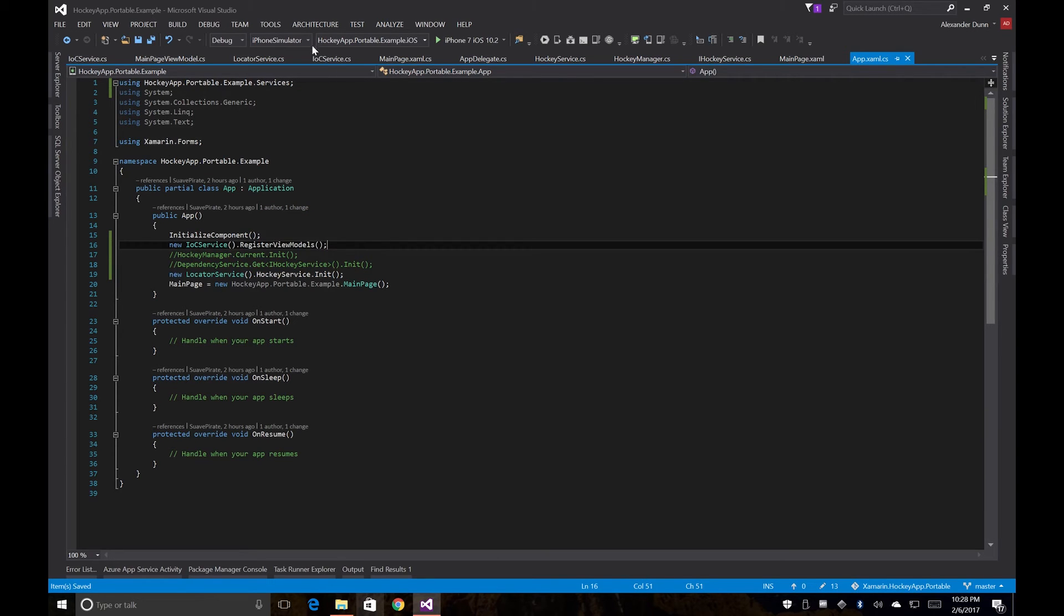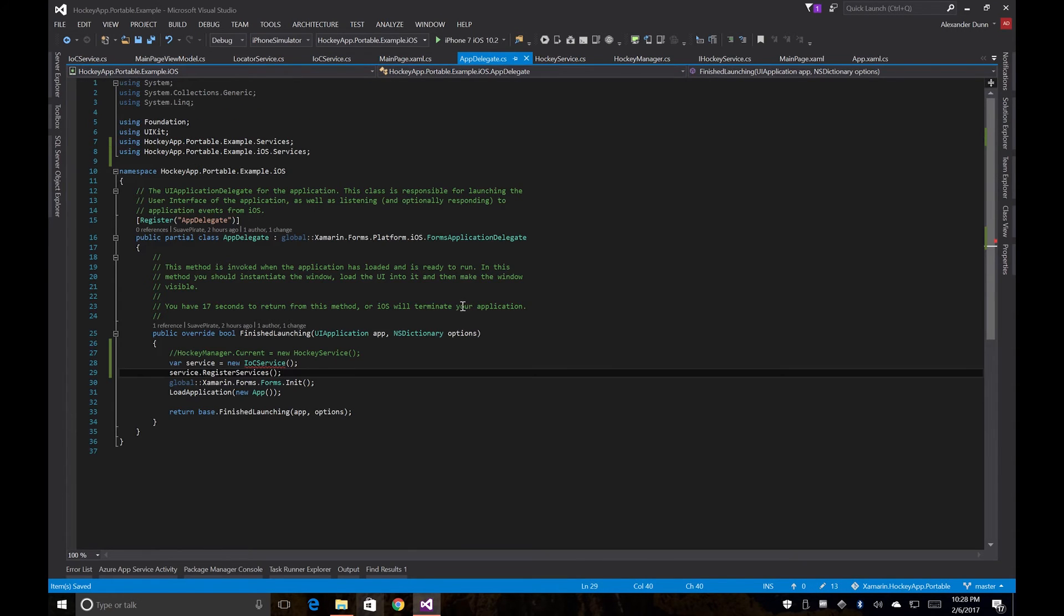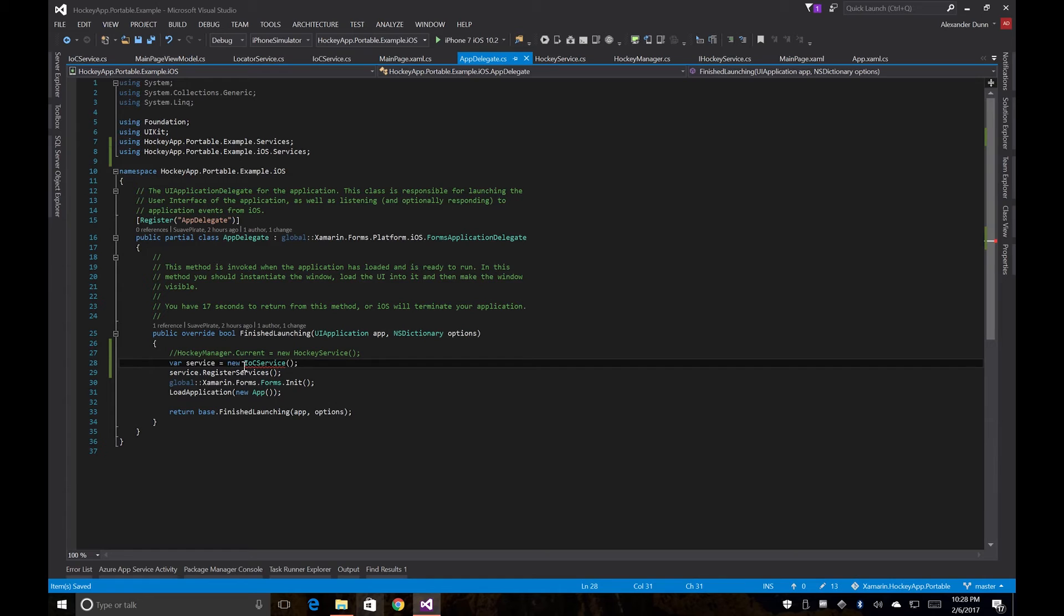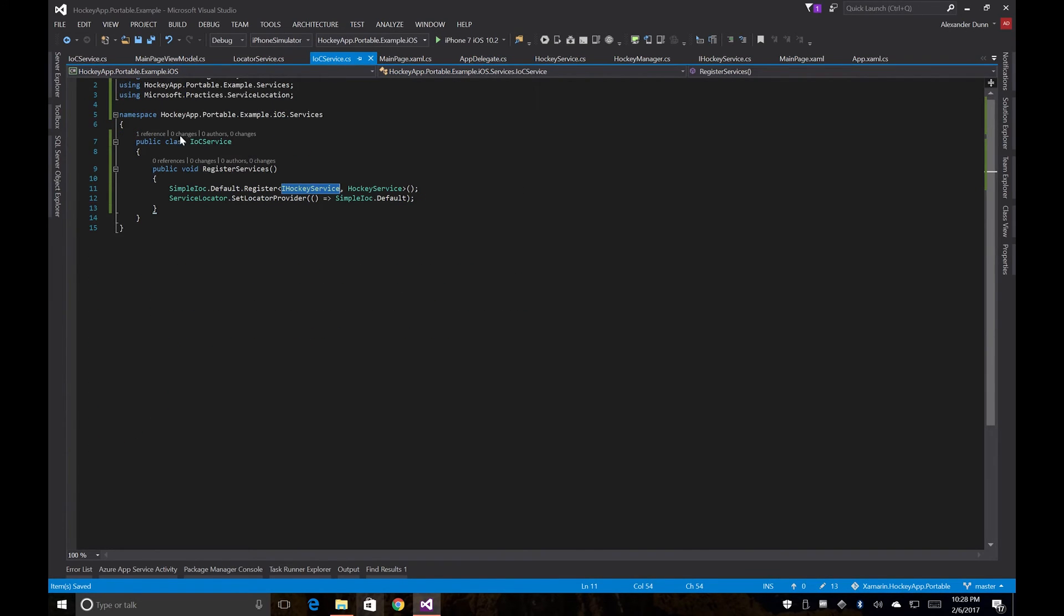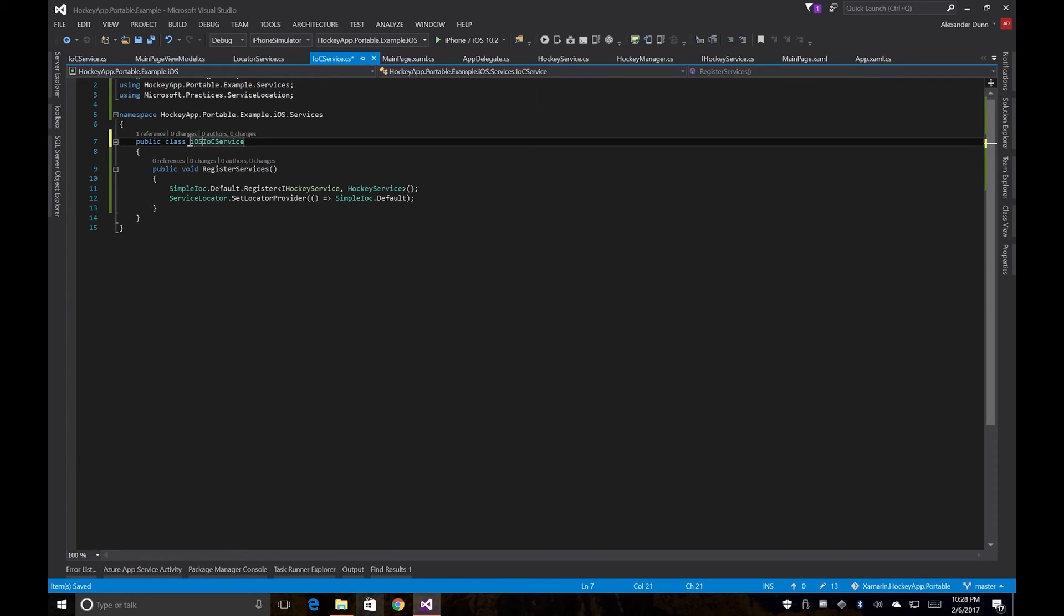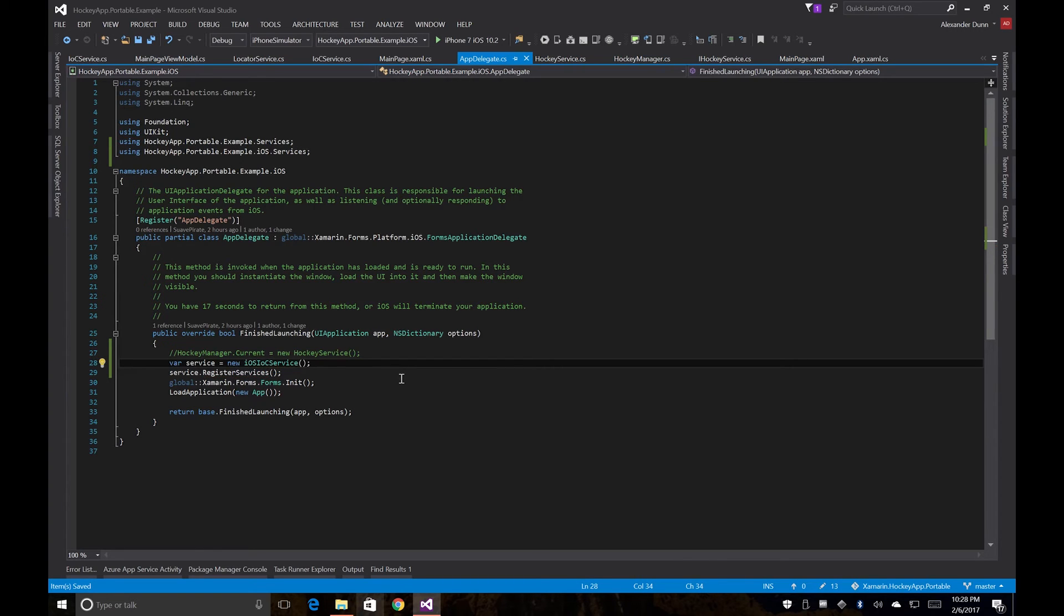And now we might have a name conflict in our app delegate. Yeah, so we'll just specify the namespace here. Actually, even better, we'll rename the iOS specific IOC service to be an iOS service. And then we'll go back here and rename it since the auto rename isn't going to work there.